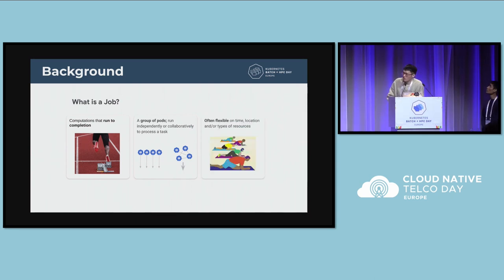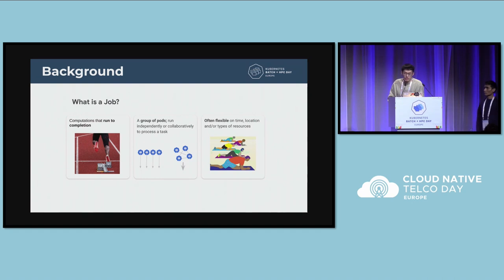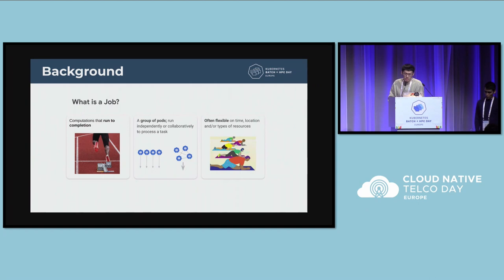Jobs are also flexible. You can run them at different times and at different locations, and they are compatible with a variety of resources. For example, we can deploy latency-insensitive workloads together with sensitive traffic and sensitive services. When we hit a sudden spike, the insensitive workloads will be preempted. That's what we call a job.